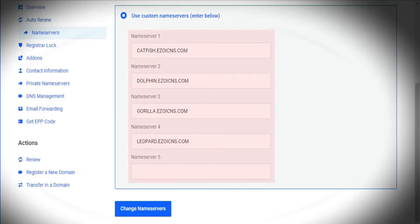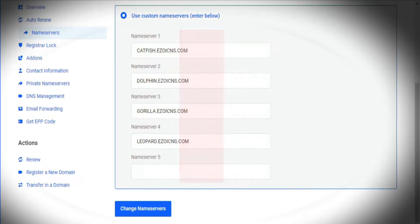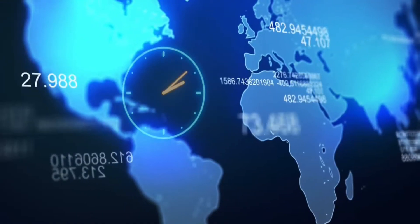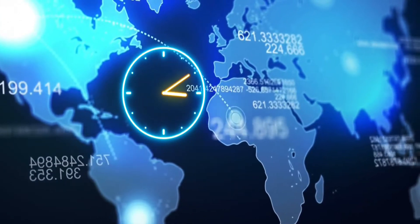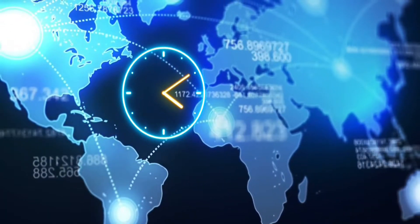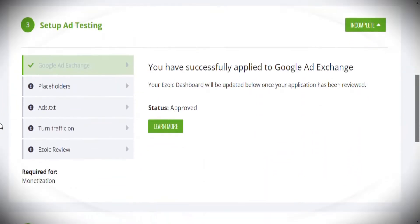Once you have finished the Ezoic DNS integration, it may take up to 72 hours for the domain name servers to propagate, but in the meantime, let's continue with the other missing settings.